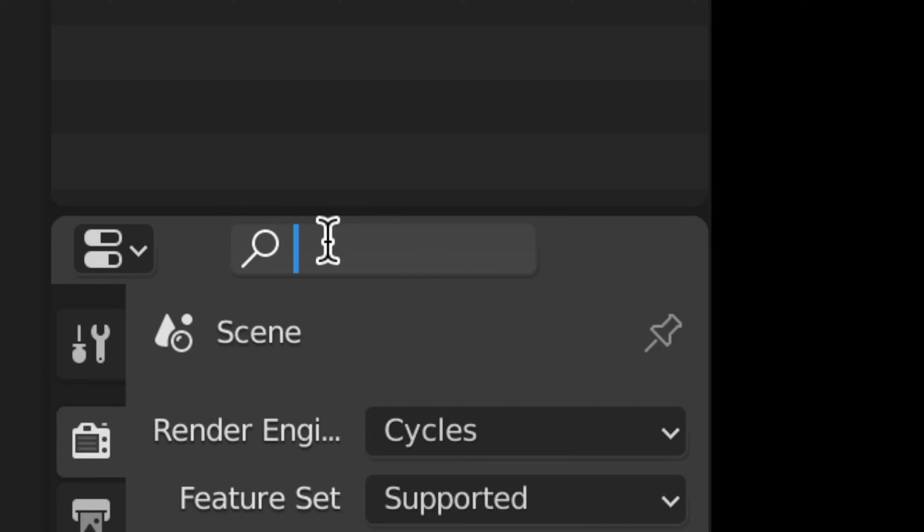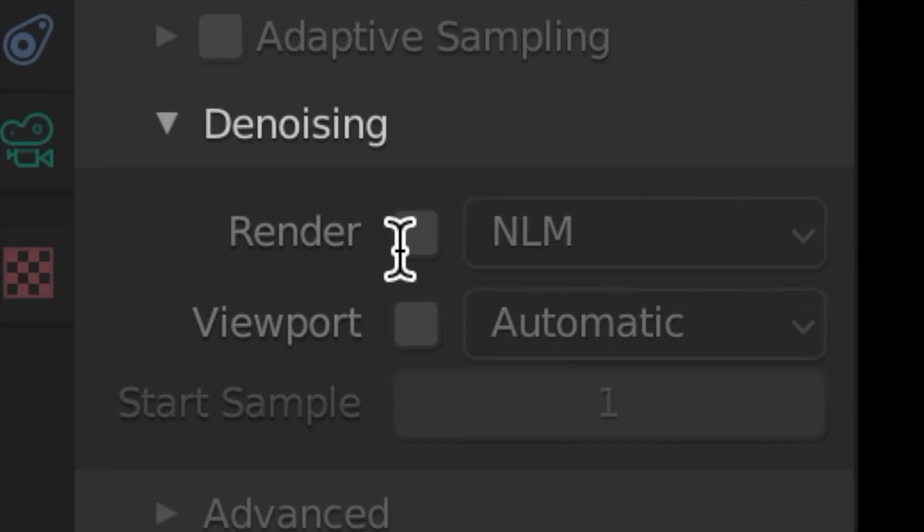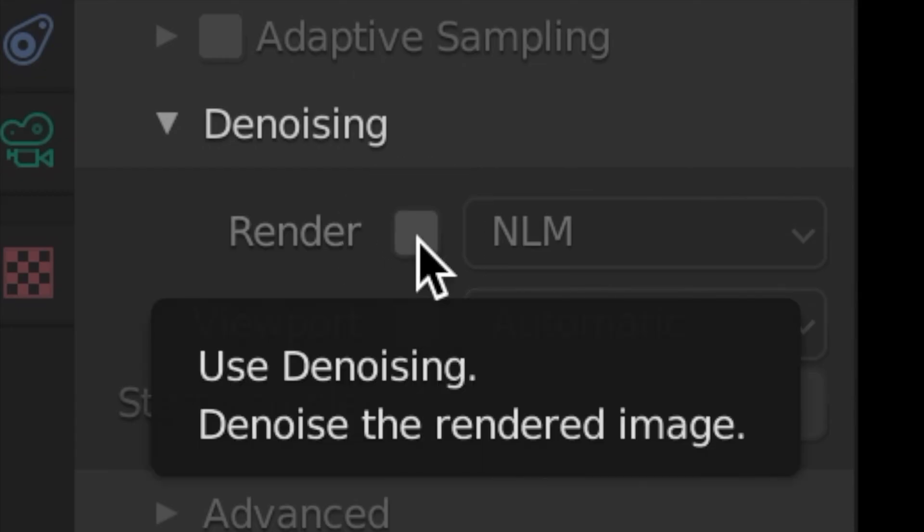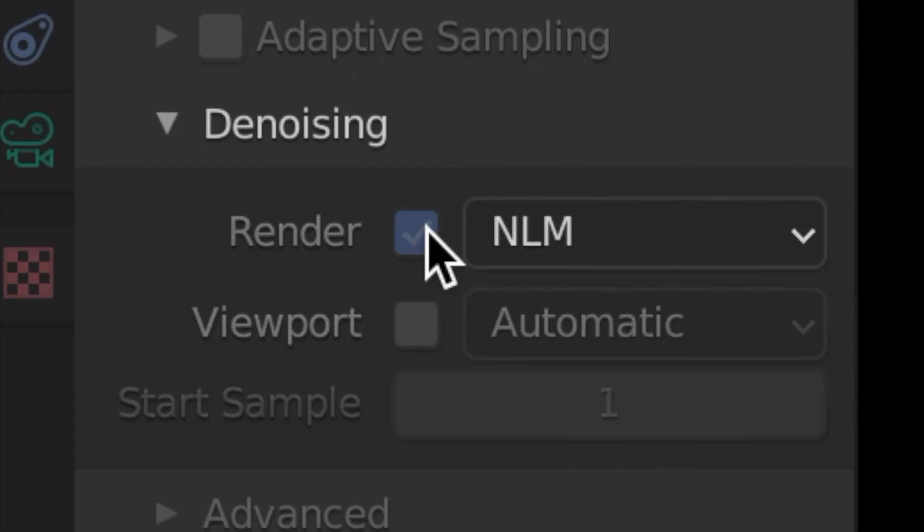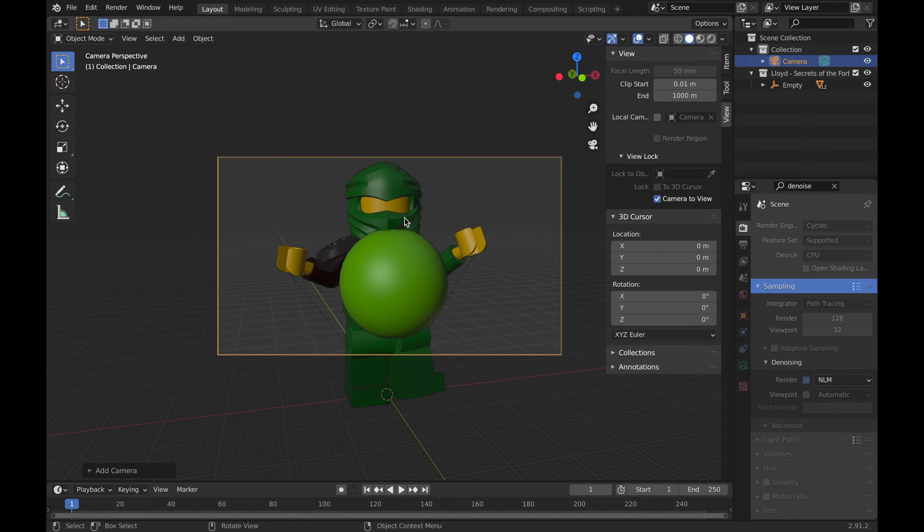Next we will click on the search bar right here and search Denoise. This is very important if you want the most high quality renders possible on Blender. As you can see, it says Denoising right here and we will click that check mark next to Render. That will reduce the grain or pixelation whenever you zoom in on your render and it'll look much higher quality.